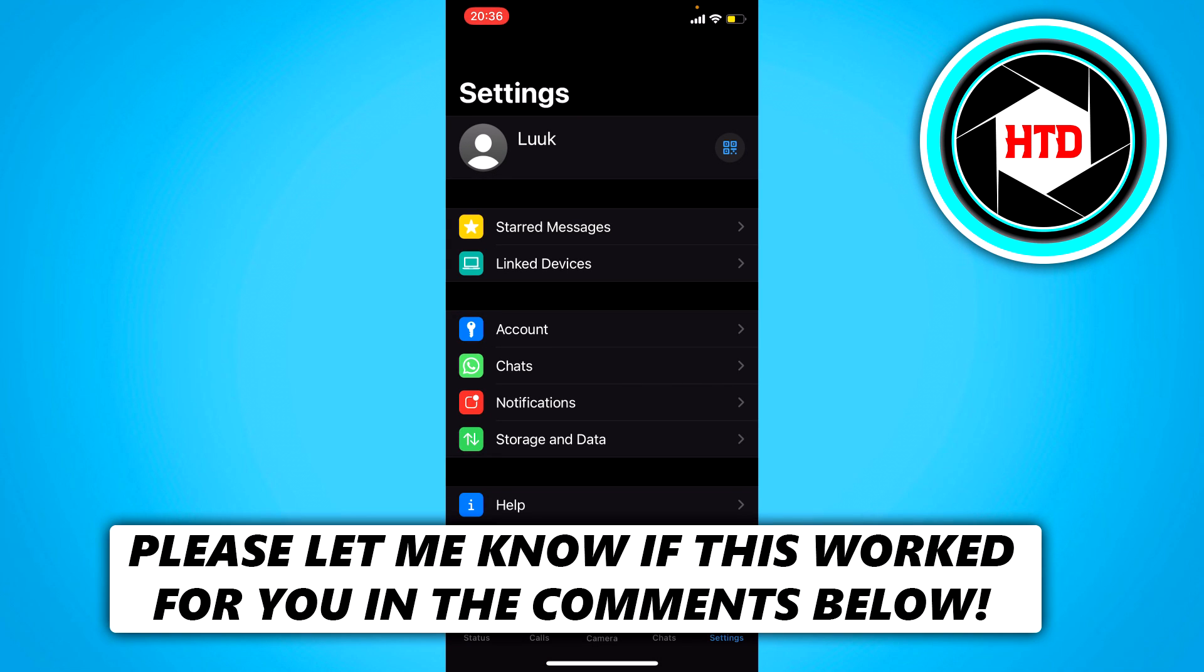How to appear offline on TikTok when you're online. That's what I'm going to show you guys in this video. So let's get started right away.